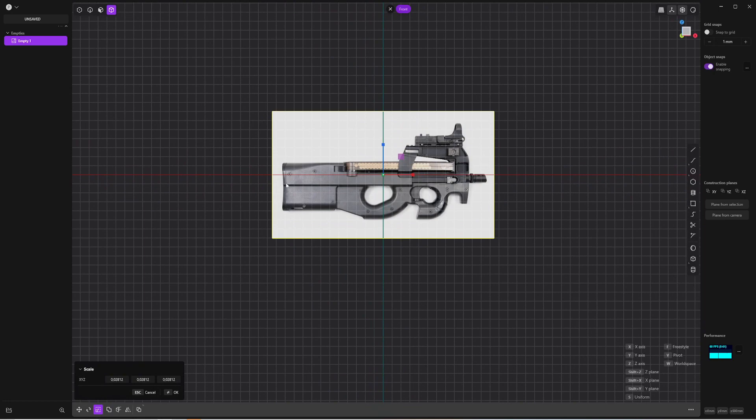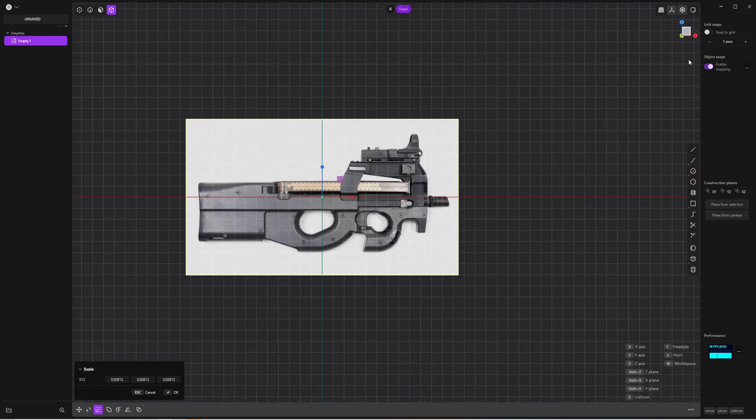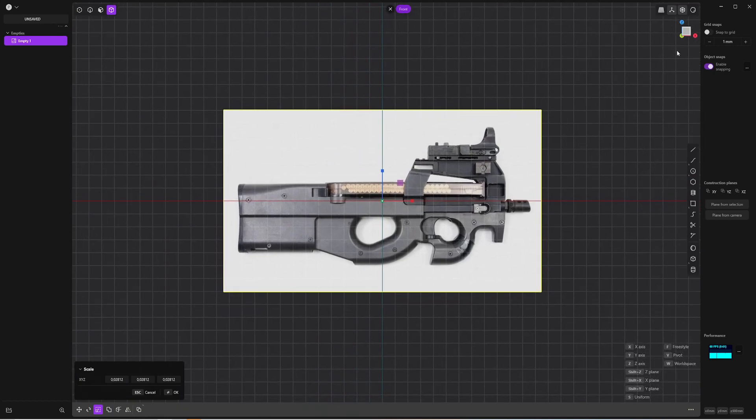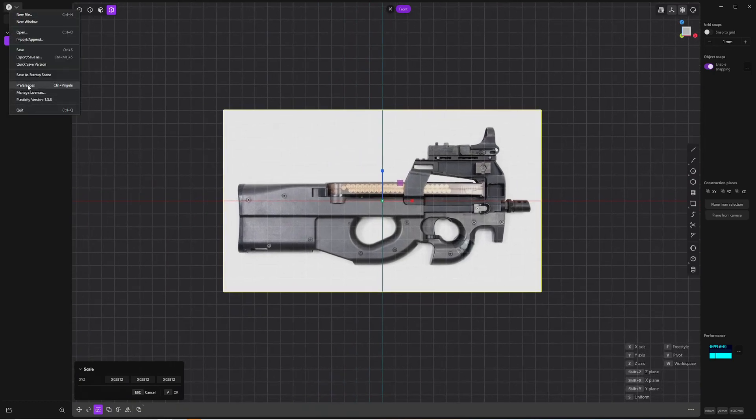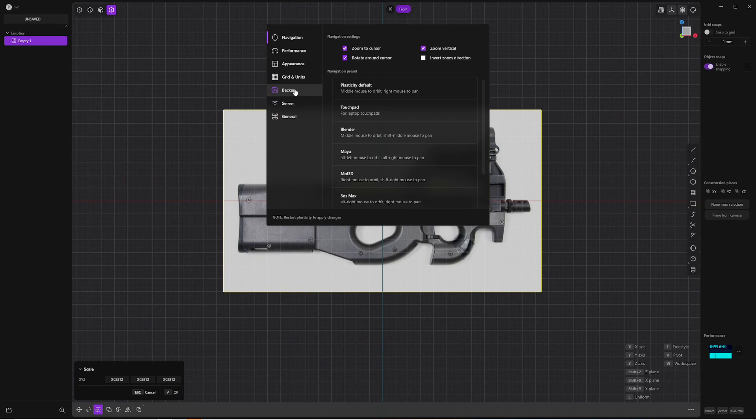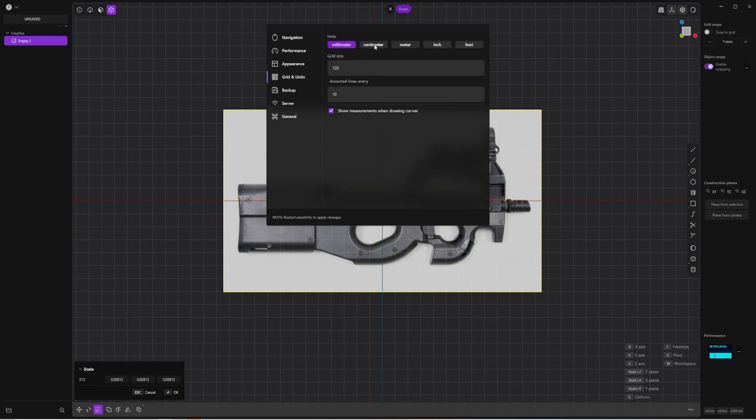The dimension is roughly 50 centimeters, so I'm going to check here that we are in centimeters, so preference, grid and units, and we're going to use the centimeters.